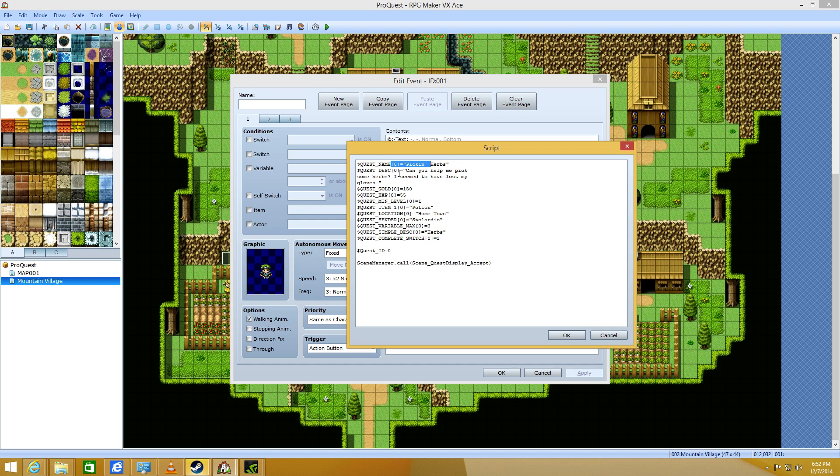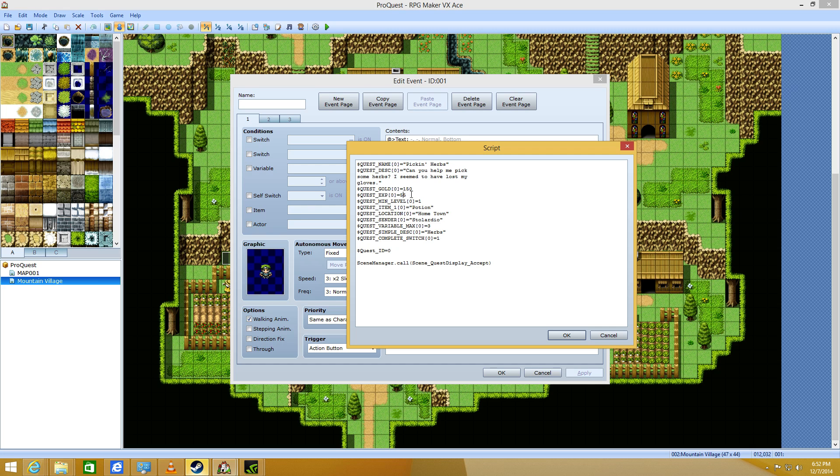Quest name is the title of the quest. Description, this is the description, you can have multiple lines, as you can see here. Quest gold, that's the amount you gain. And that's the exp. And that's the minimum level requirement.